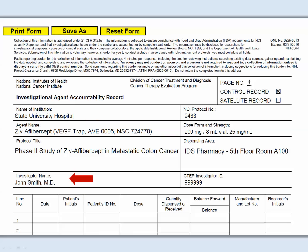For the investigator name, include the first and last name. This is especially important with common last names such as Smith. Add the CTEP investigator number. Note that a separate DARF is required for each ordering investigator.